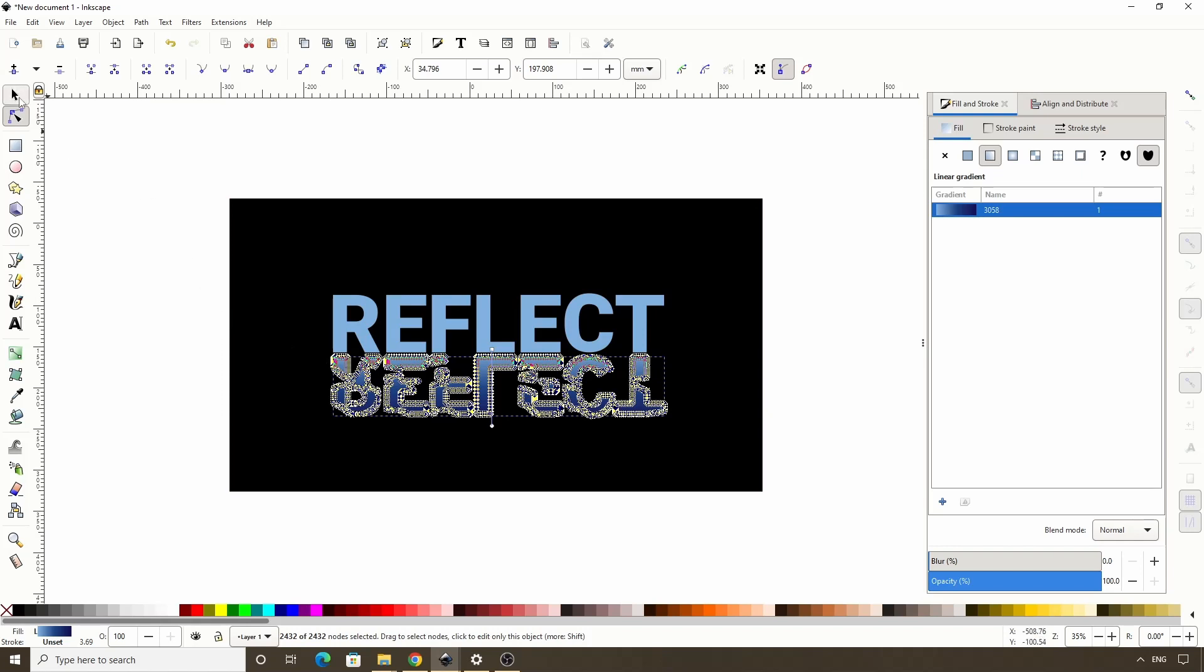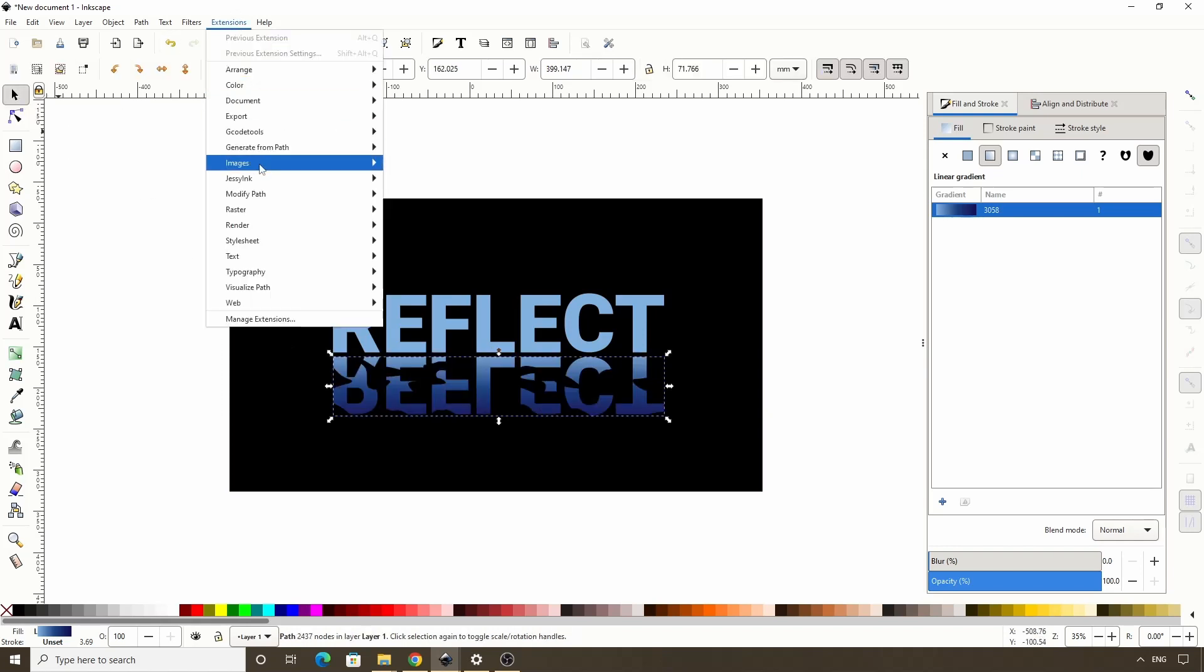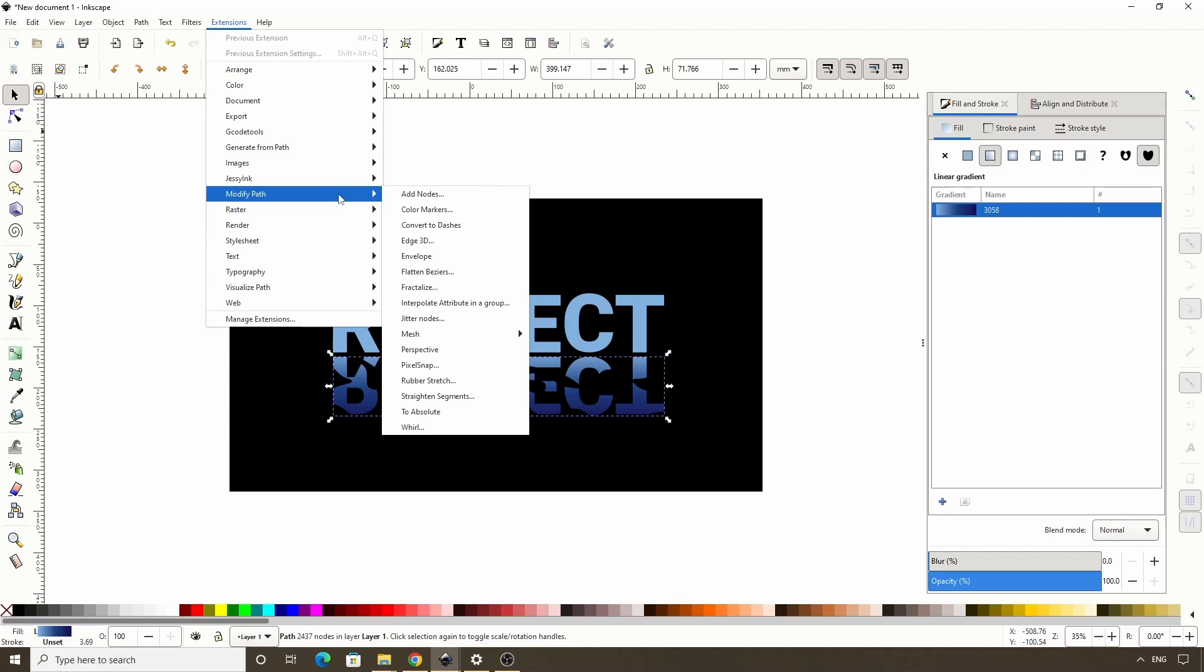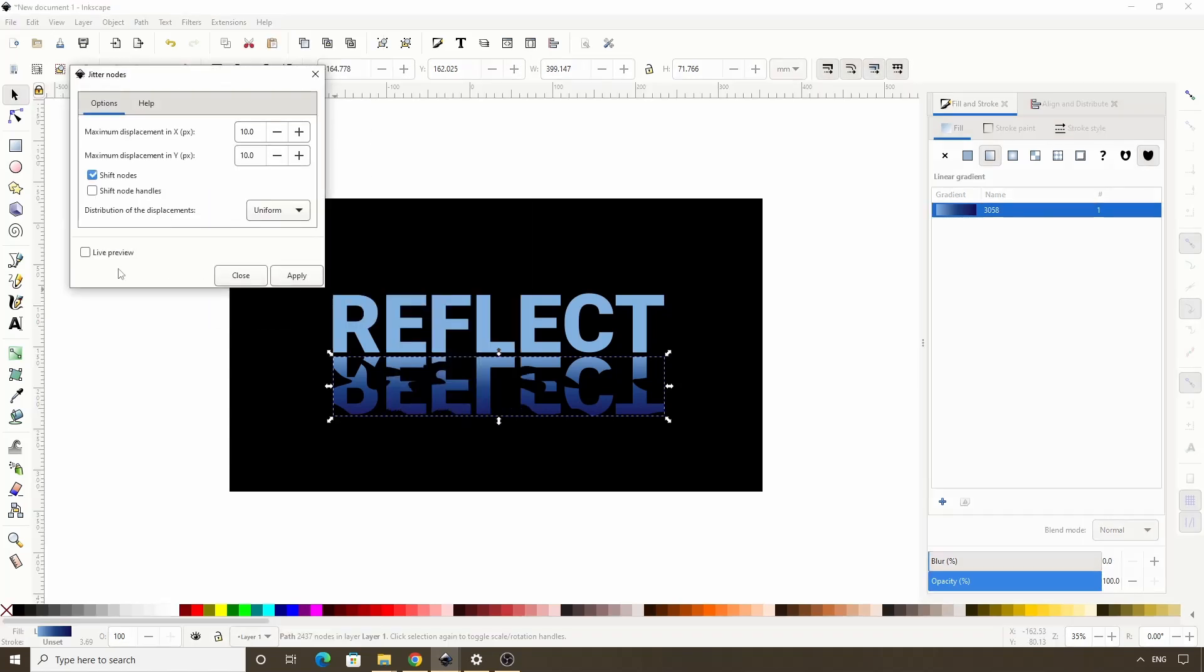Let's switch to the select tool, then go to extensions, modify path, jitter nodes. Now let's go ahead and check live preview here.